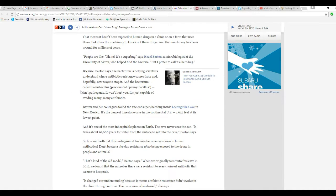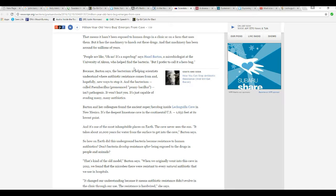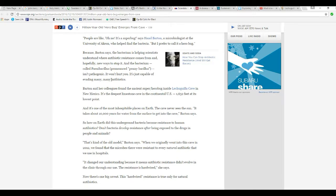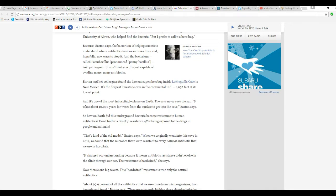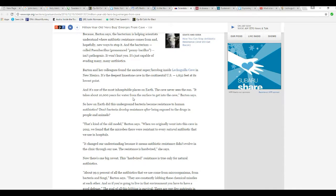People are like, oh no, it's a superbug. Said Hazel Barton, a microbiologist at the University of Akron, who helped find the bacteria, but I prefer to call it the hero bug. Hazel Barton said the bacterium is helping scientists understand where antibiotic resistance comes from, and hopefully new ways to stop it. And the bacterium called Paenibacillus isn't pathogenic. It won't hurt you. It's just capable of evading many, many antibiotics.